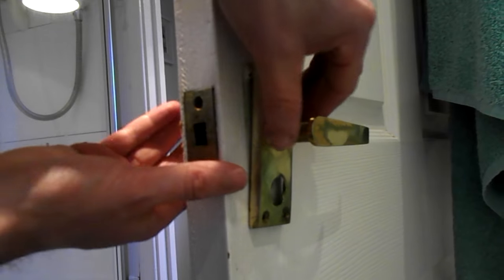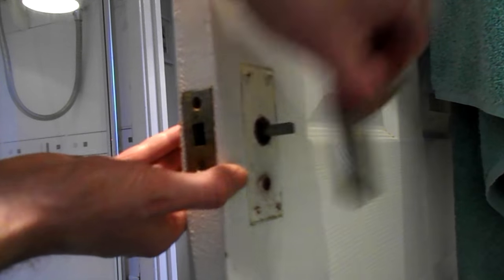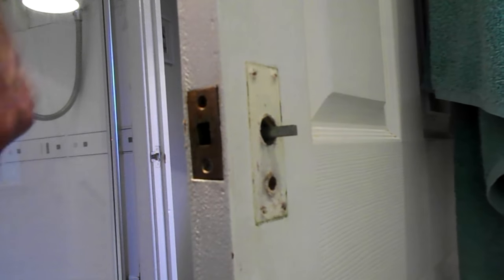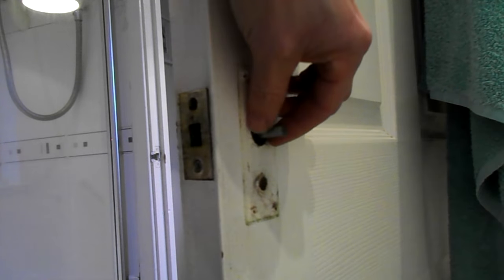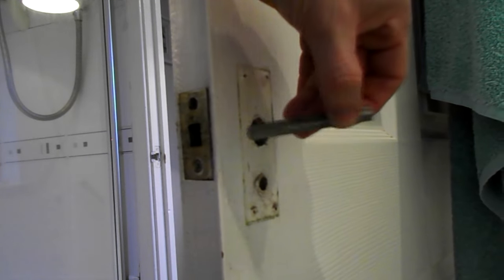Same thing for the other side, remove the screws, pull out. And there's a little rod in the middle here that connects both sides.